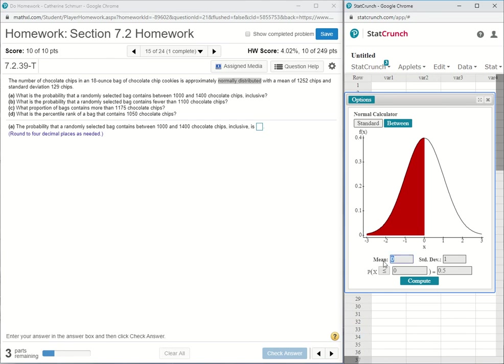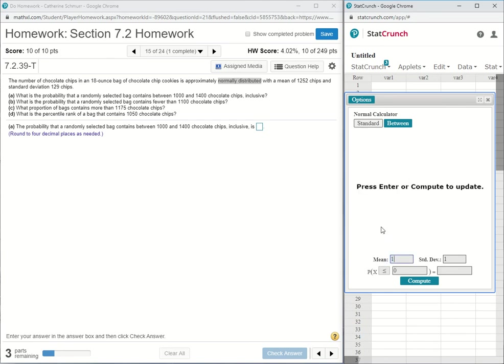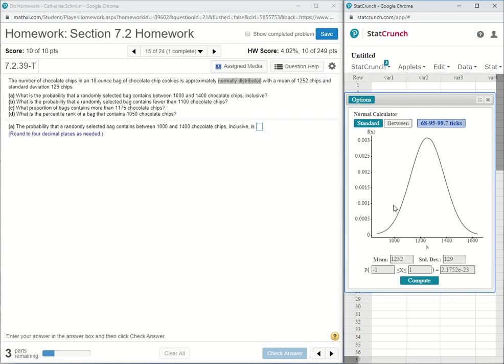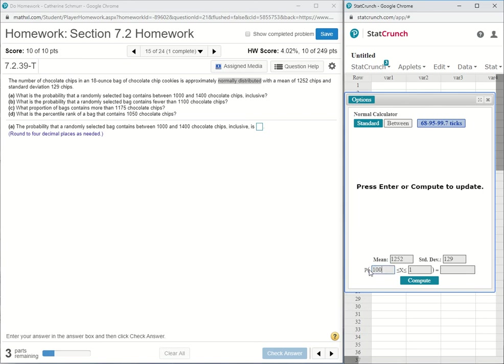I need to put in the mean that I'm given, 1,252, and the standard deviation that I'm given, 129. Part A says between 1,000 and 1,400. So in my normal calculator, I click on between, put in my lower bound 1,000, and my upper bound 1,400.